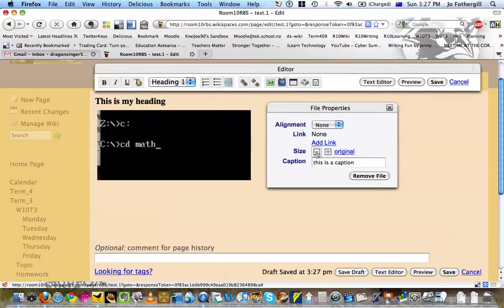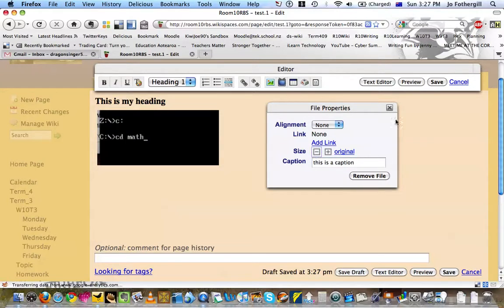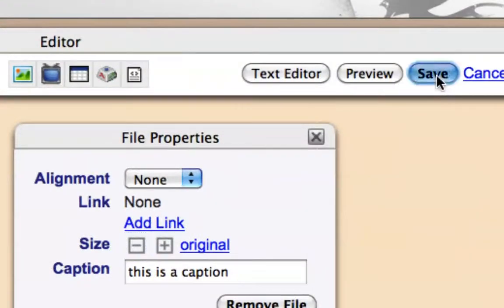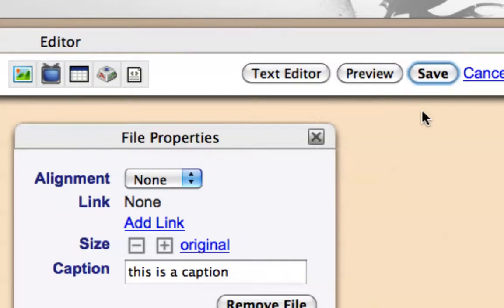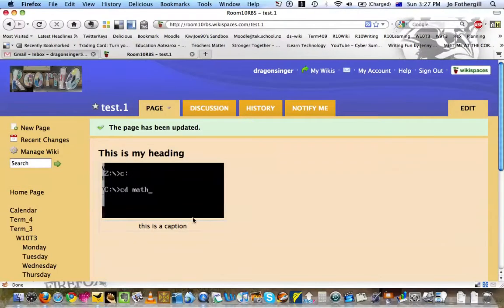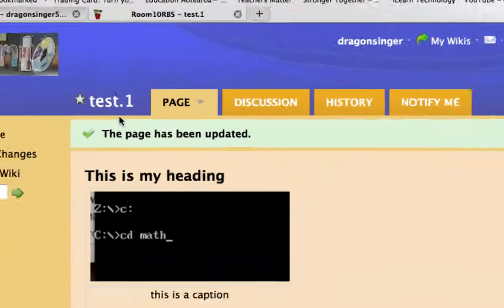So say I want to make it a little bit smaller, I can just do that. Then when I've finished, I'm happy with all the information that's in there, I'm going to come over here, and I'm going to click save. And you can see my caption, and you can see my image. So we've created a new page, there's the name of the page.